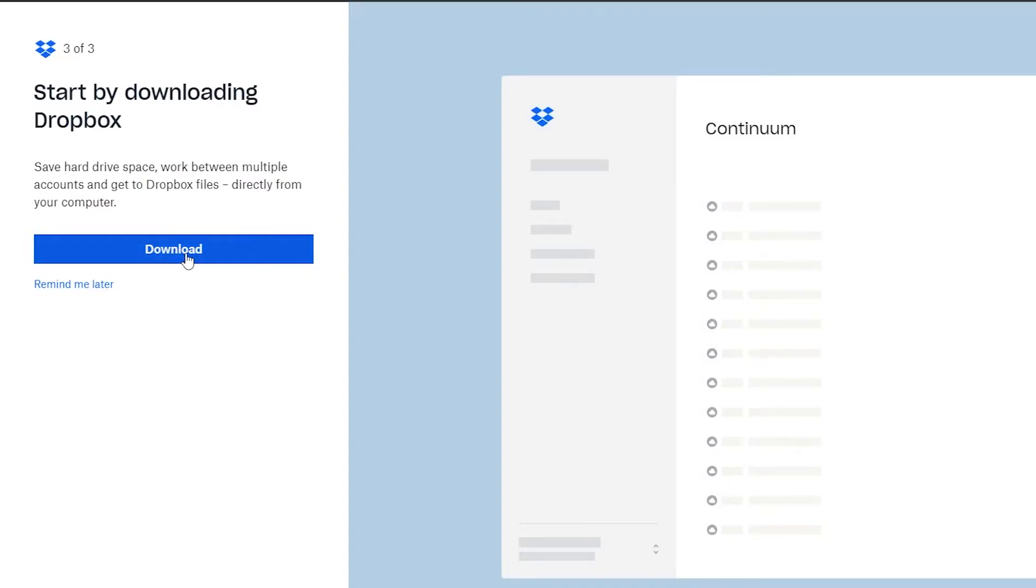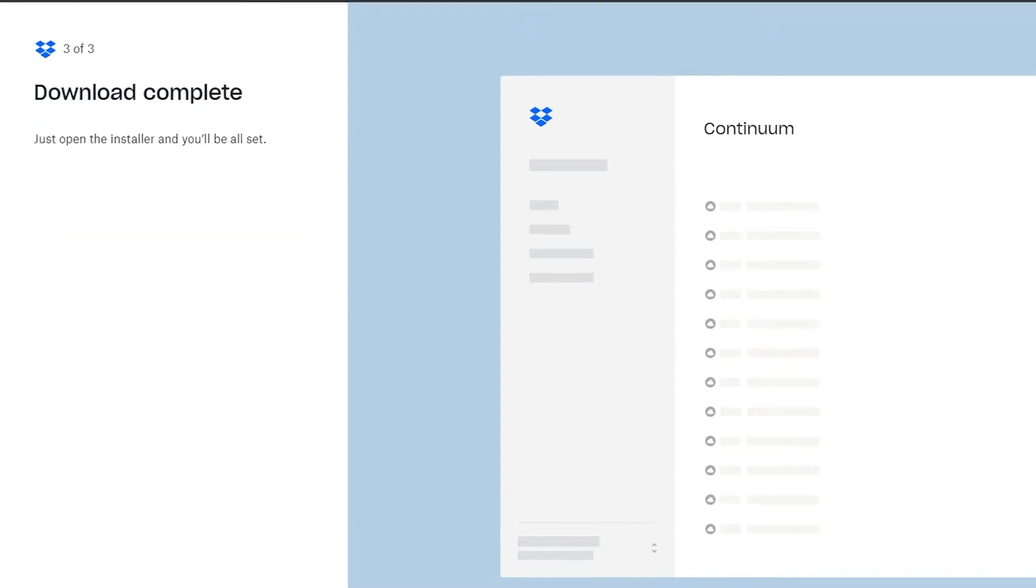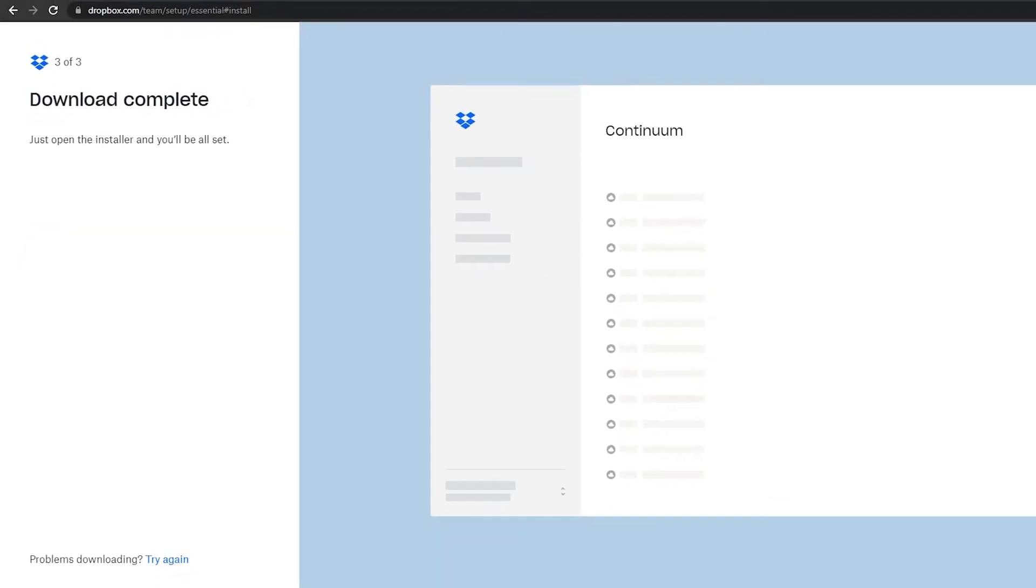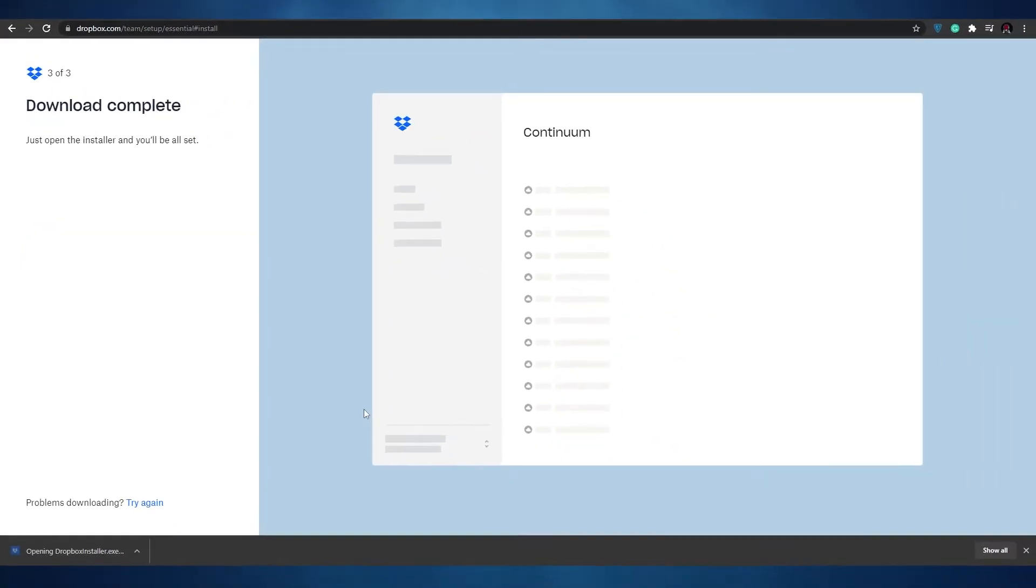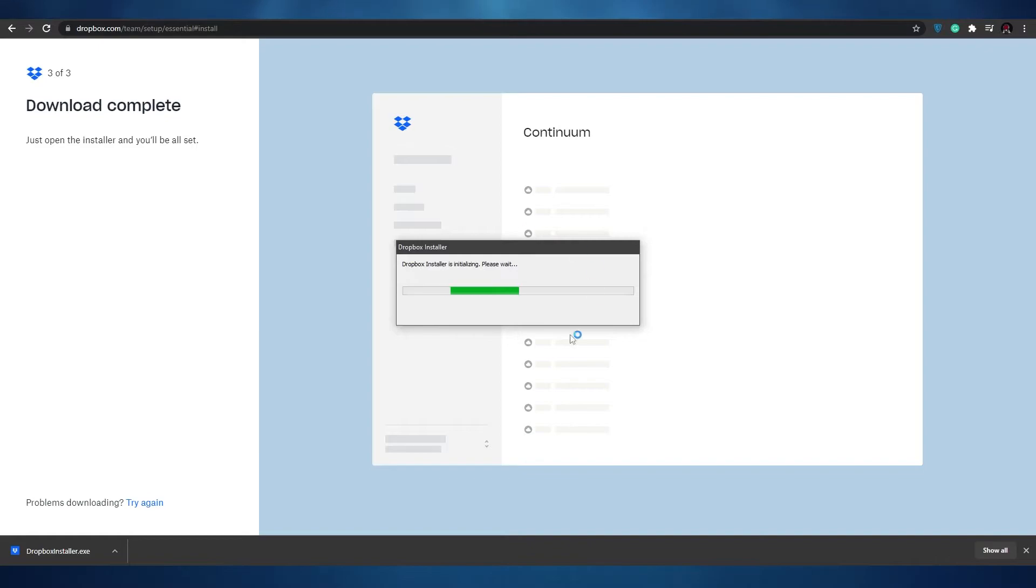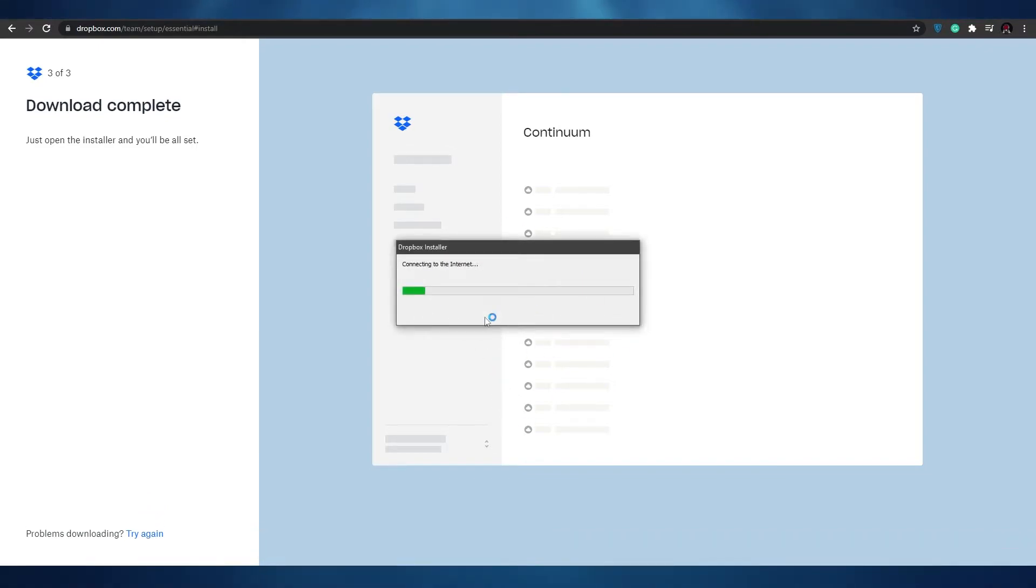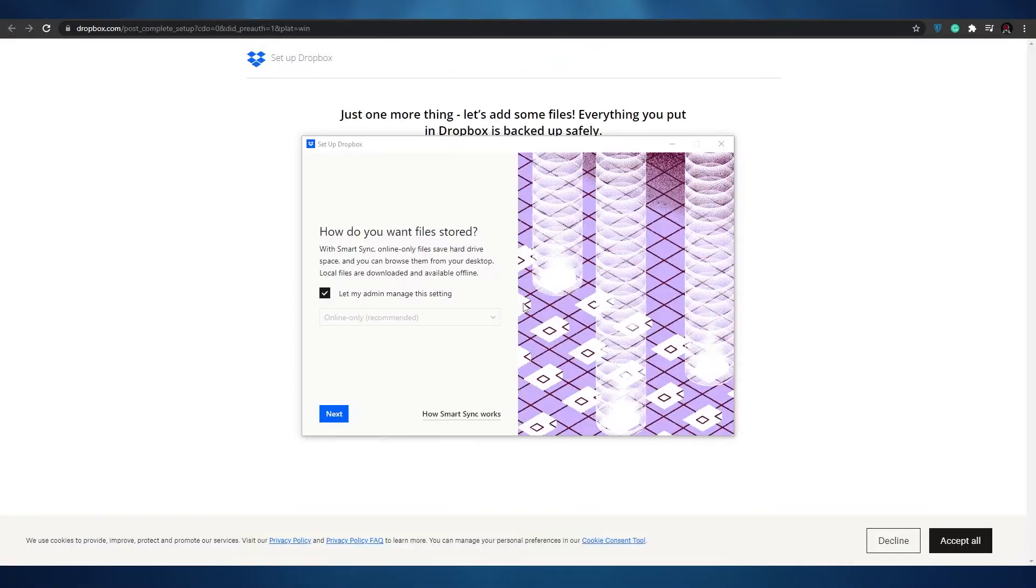I'll go ahead and download the Dropbox application and once it's downloaded just simply install it, open it up, and wait for it to install. Once it's installed we can continue with the next part of this video.